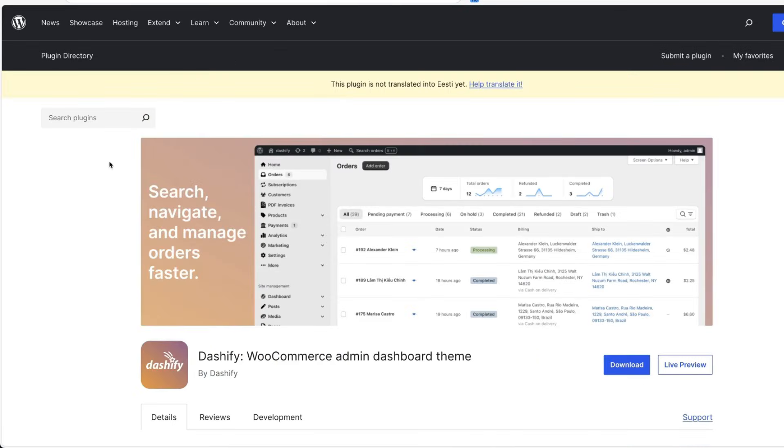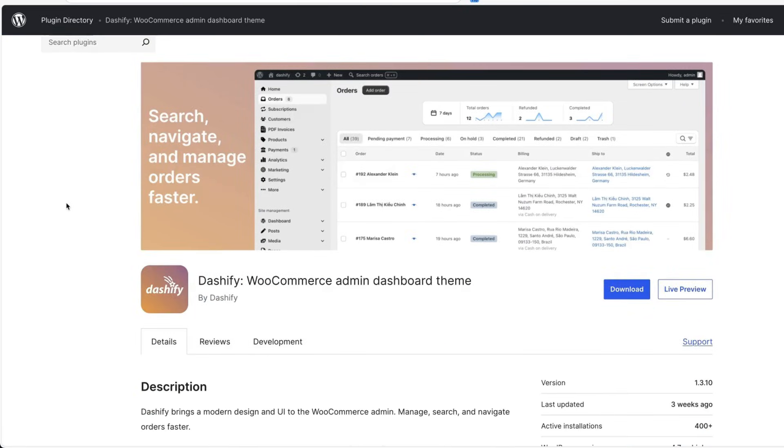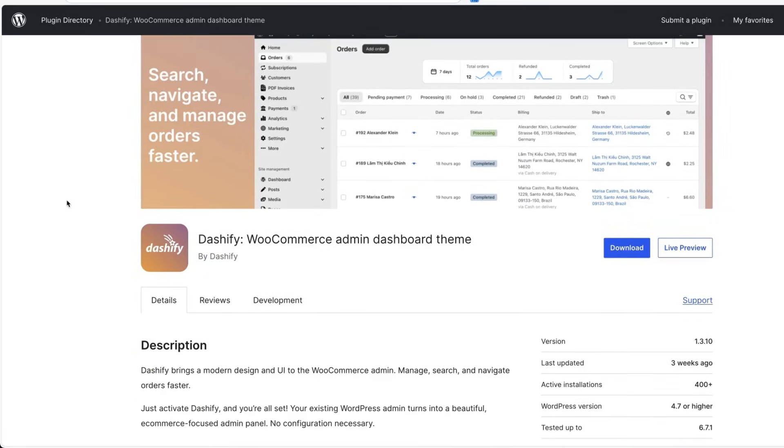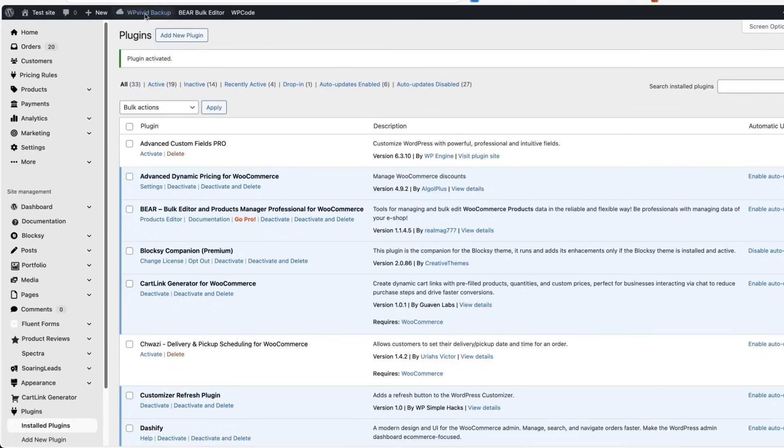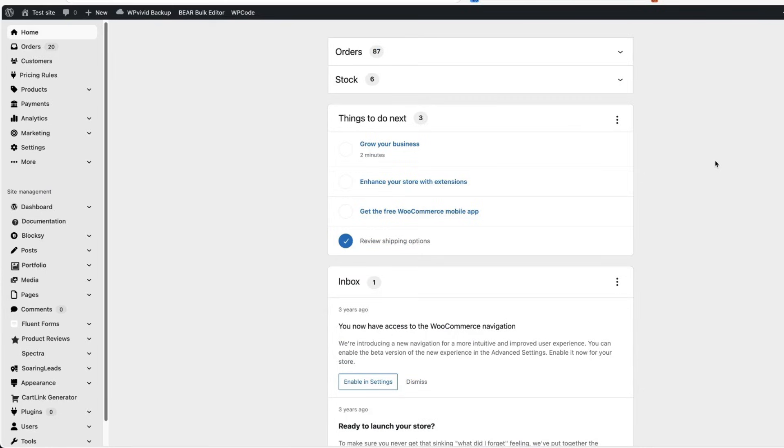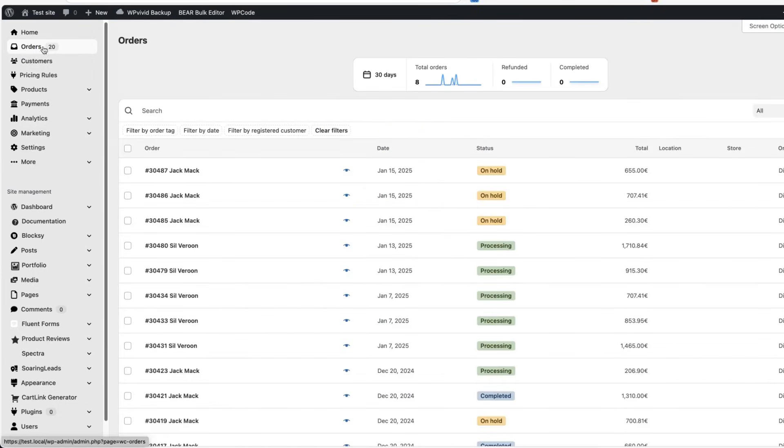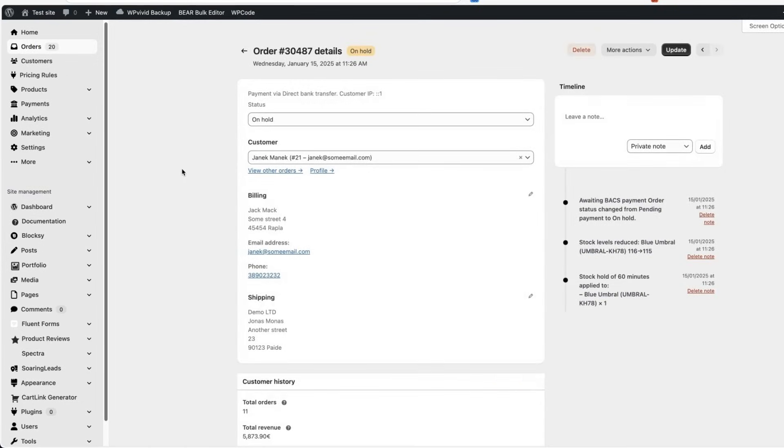Next, let's go to the plugin called Dashify WooCommerce Admin Dashboard Theme. Now when this plugin is activated and I go to the dashboard, you'll see it looks a bit different. Here on top of the sidebar, you'll see all the related menus. They are easier to access. If you open up orders, you'll see the orders page looks a bit different. It displays some stats for you.